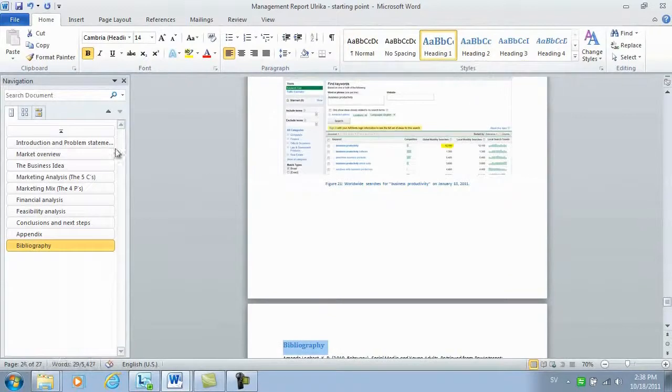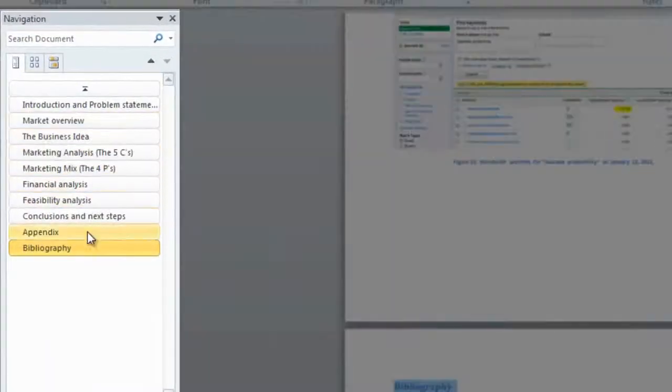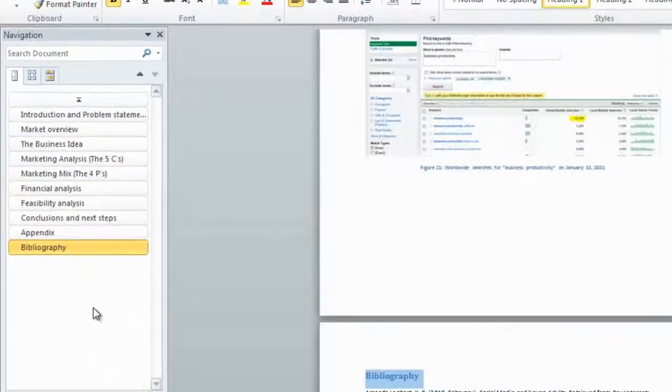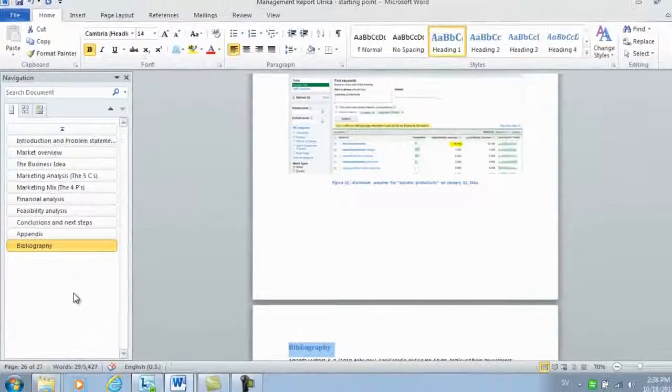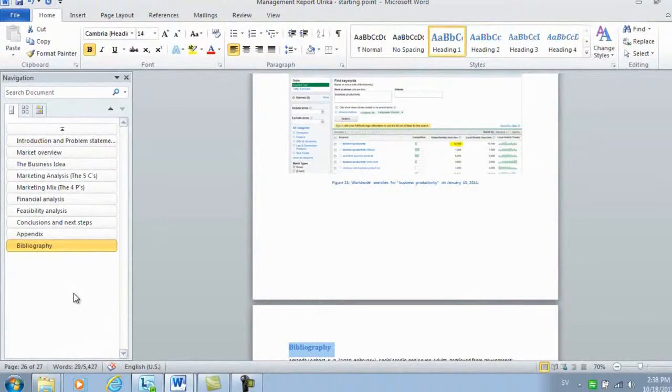Now you can see that all of my headings are visible in the navigation pane. Now I can easily navigate my document, move things around and also add a table of contents.